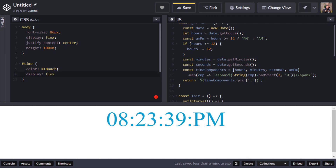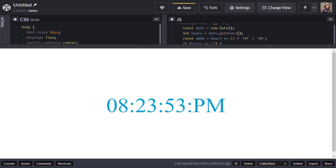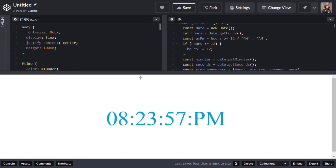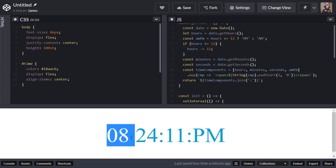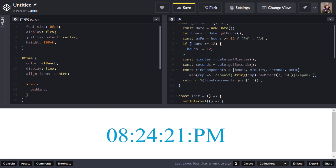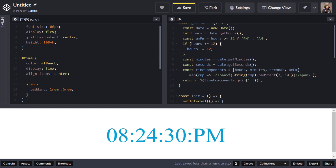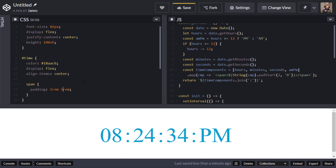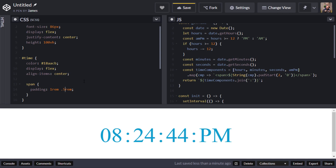I'll also target the time element with its id, change the color, and set it as a flexbox too so I can use align-items to center it vertically on the page. Because the parent body is 100% height, the time is now nicely aligned in the center. Since we added spans around each time component, I can nest styles in SCSS to add padding top, bottom, and sides to space them out nicely.